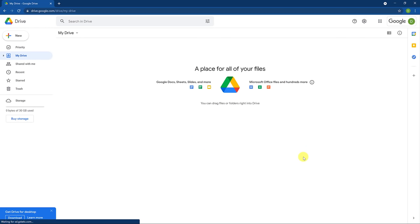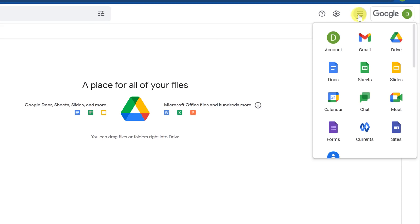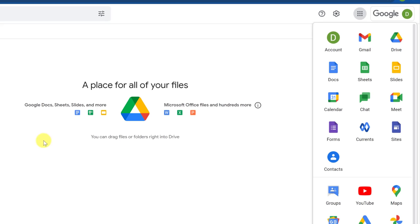I'm just going to log in with my demo account. You can see I have no files in here — I'm starting from scratch. I also wanted to point out you can always get to Google Drive through your app launcher. The Google app launcher shows all your Google apps, and Drive is right here. If you click on it, it will bring you to Google Drive. You can even move these apps around, so if you use Drive a lot, move it to the top.